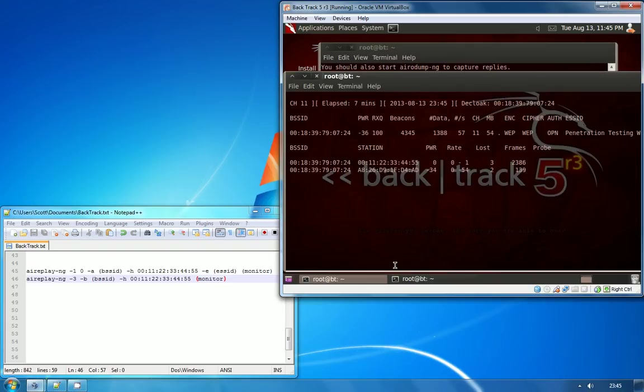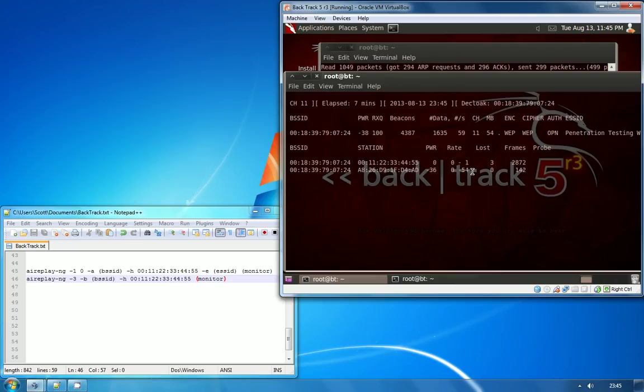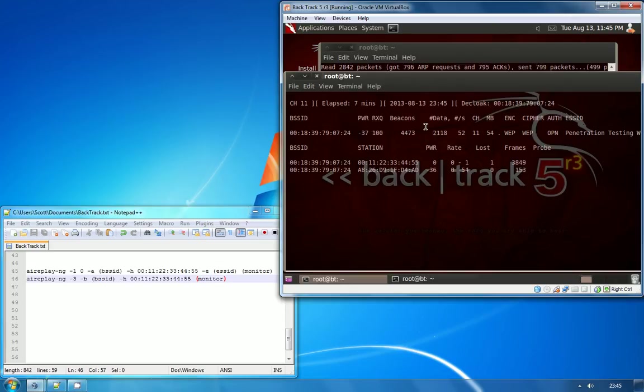If we jump back over to Aerodump now, you can see that we've got a new client associated with the access point. This is the original one at the bottom that's got a very low rate of traffic, and this is our spoof MAC address that has a very high rate of traffic.